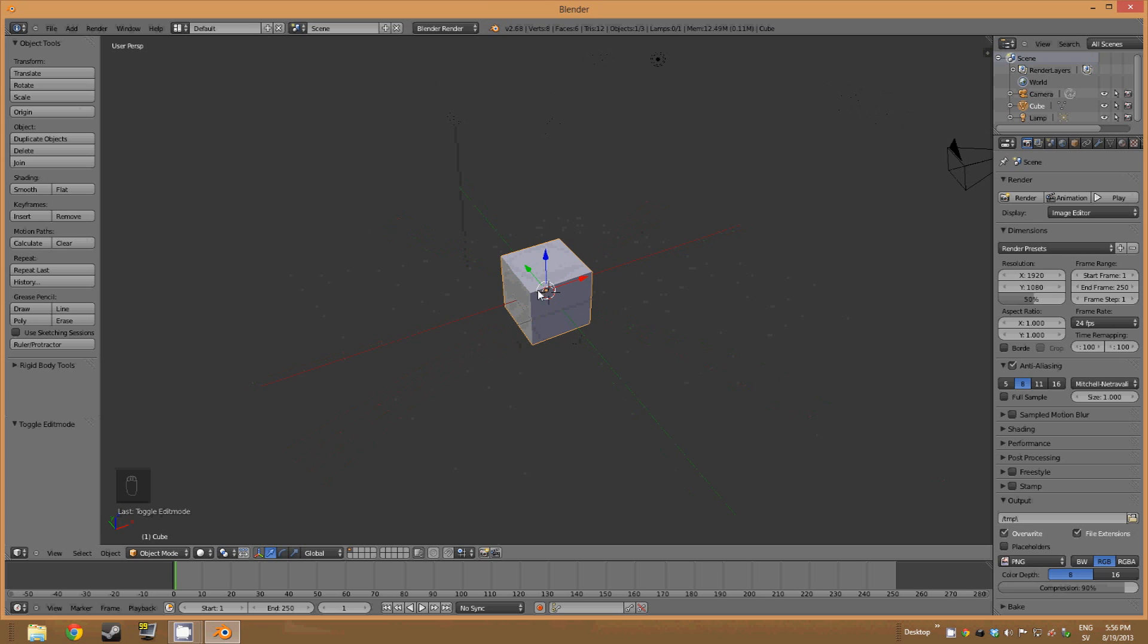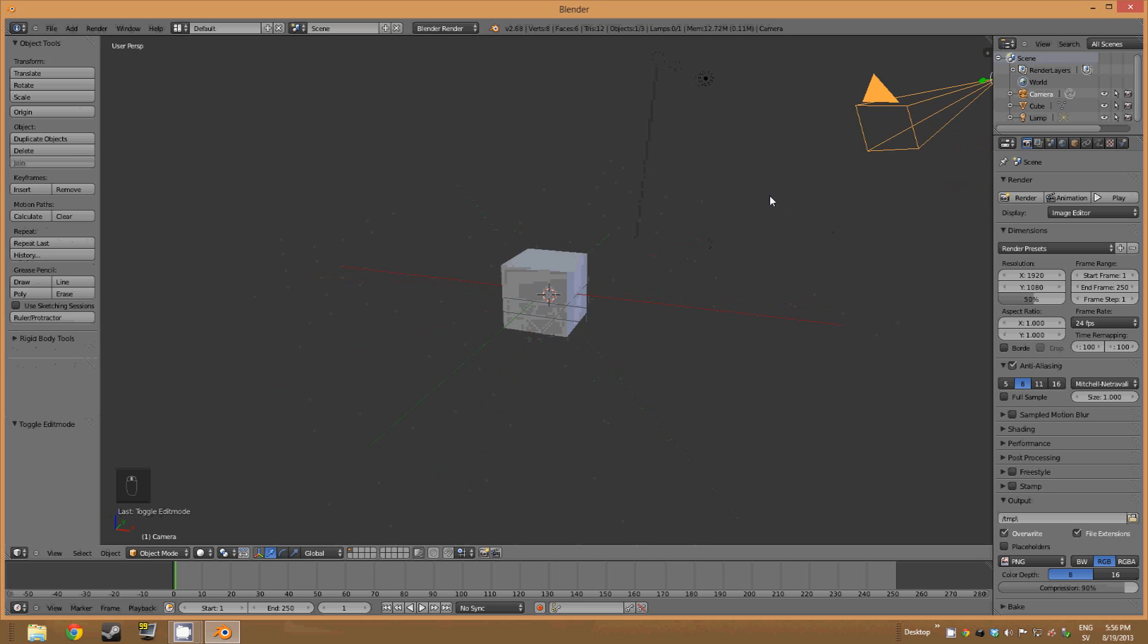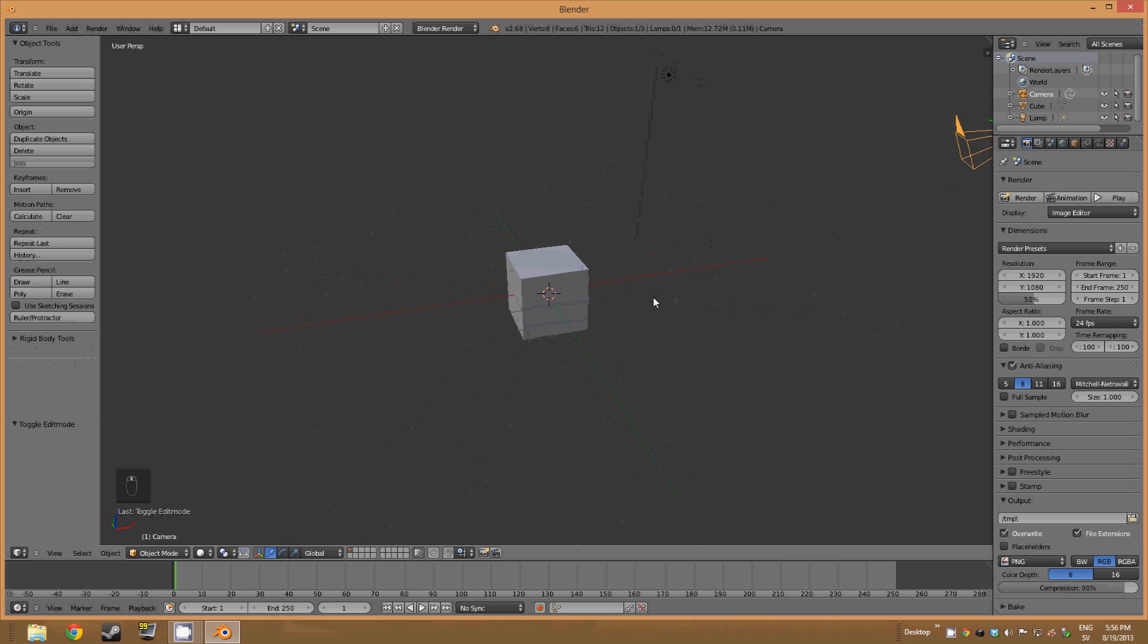But as you can see, we are currently only scrolling around the cube. So if we want to maybe scroll around the camera instead, then we will need to move our center of view.